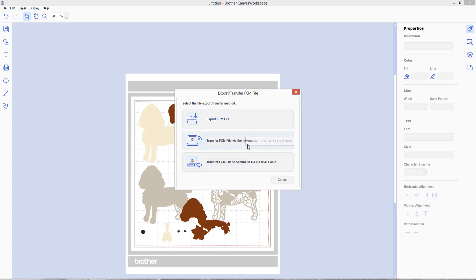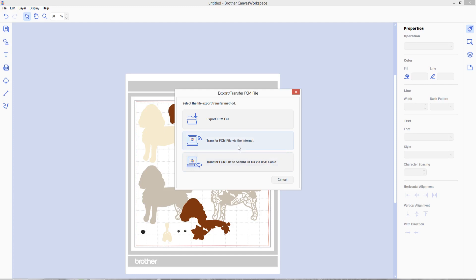However you choose to do it, however you normally work with files on your Scan & Cut is the one that you'll want to choose here and once you've exported the file or transferred it then you should be able to open it on your Scan & Cut and it won't show you that image too complicated or too complex message anymore.